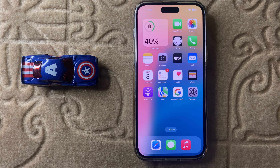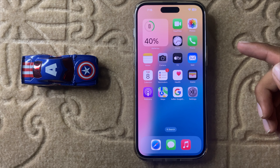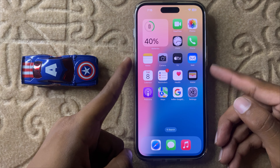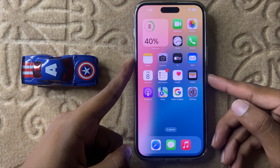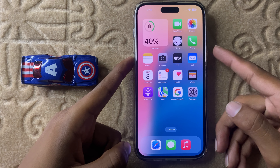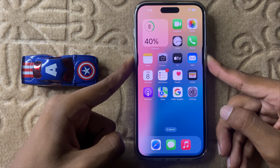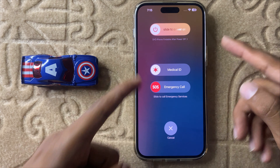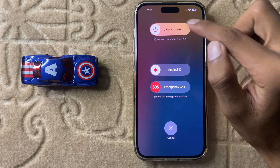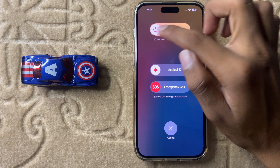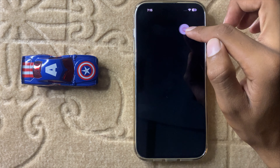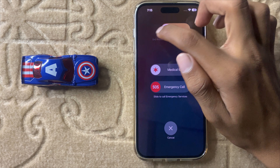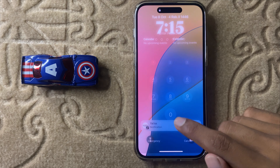First of all, if you want to solve your problem, restart your iPhone. To restart your iPhone, simply press and hold the volume down button and the power button at the same time, and then slide the icon to the right side to restart your iPhone.